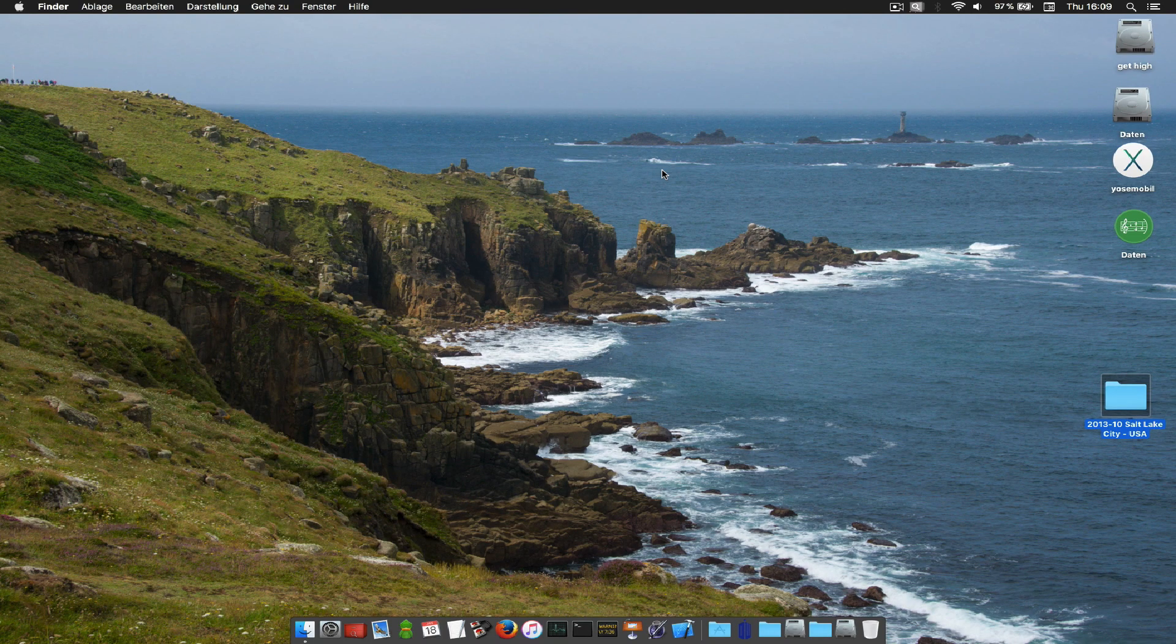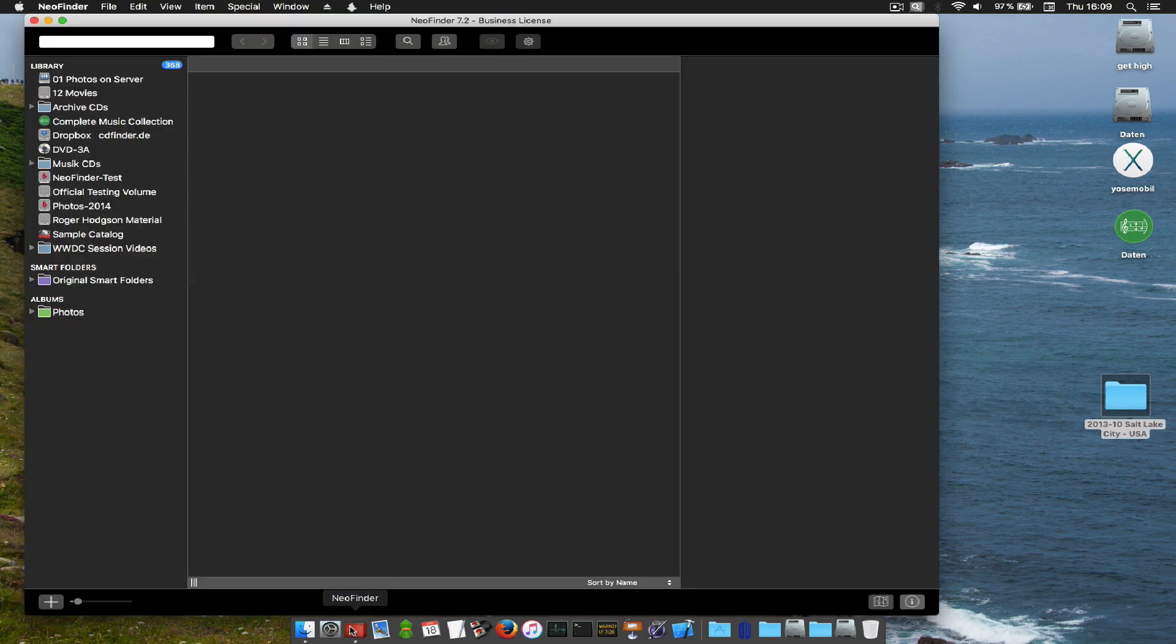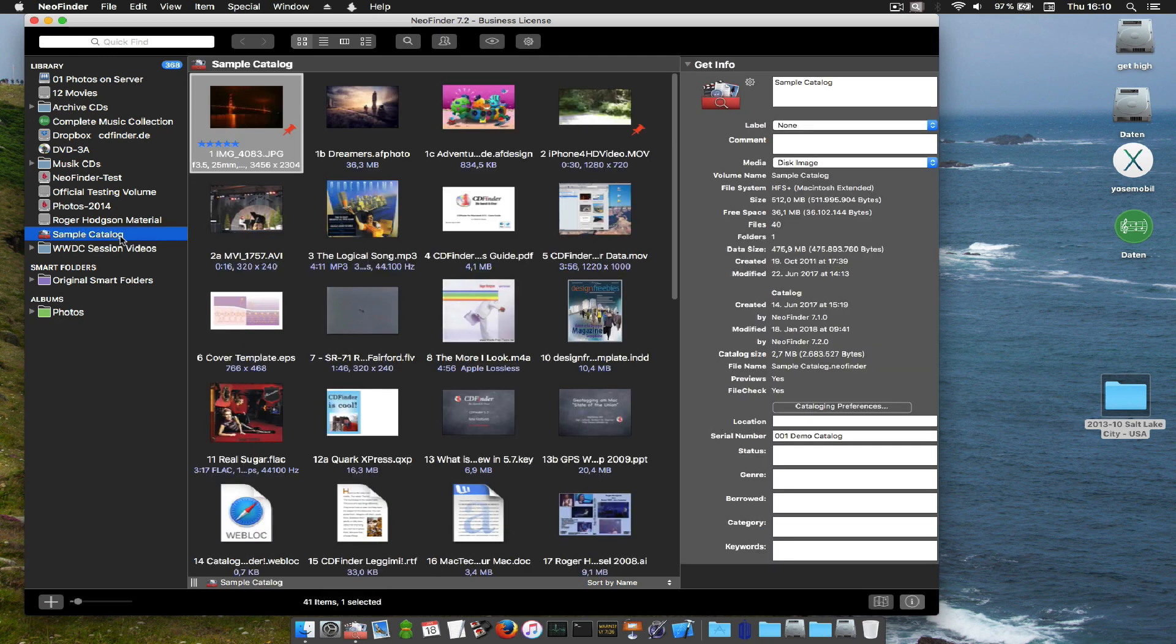And this amazing software catalogs and manages anything that you can hook up to your Mac. Hard disks, server volumes, USB sticks, SSDs, DVDs, Blu-rays, audio CDs, Dropbox contents, Backblaze, B2, Cloud buckets and much more. It's all here in your library.